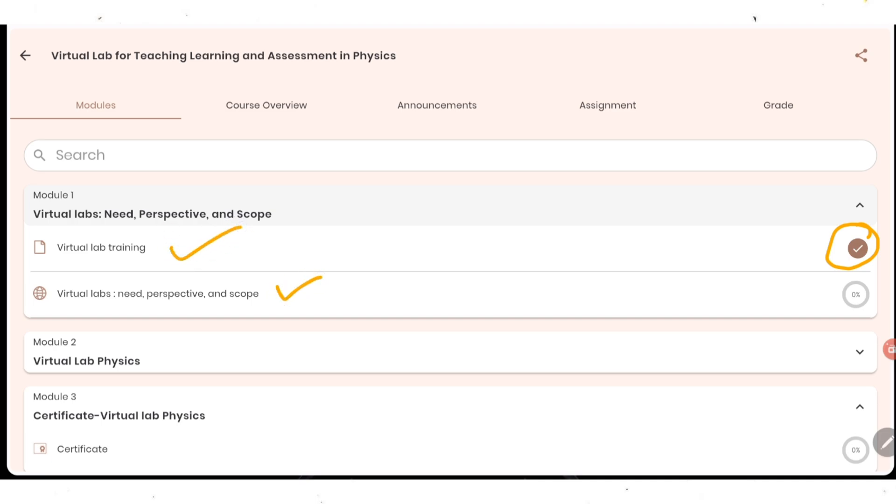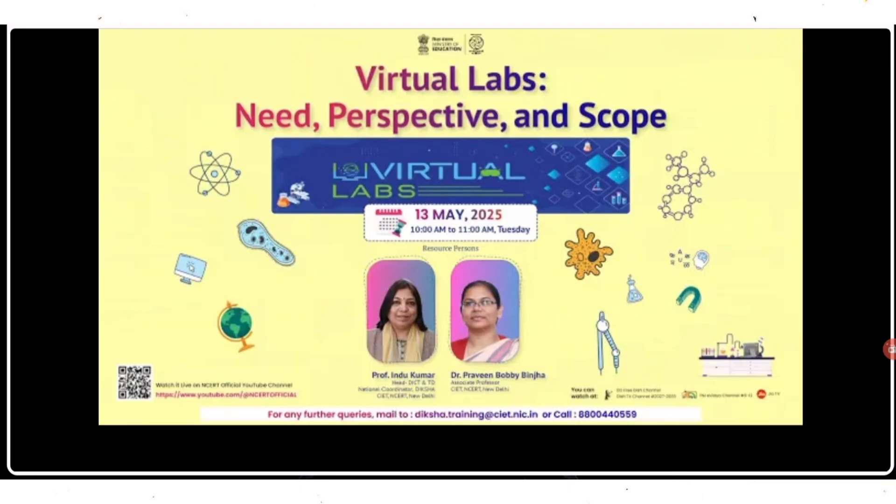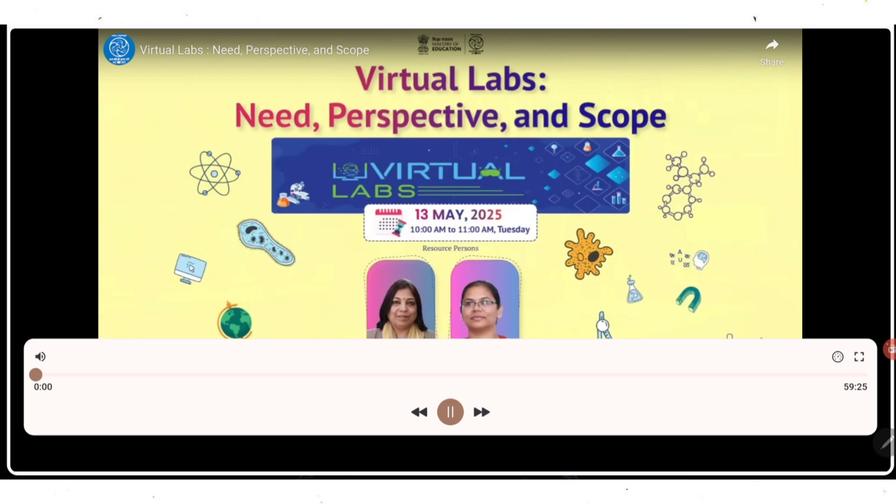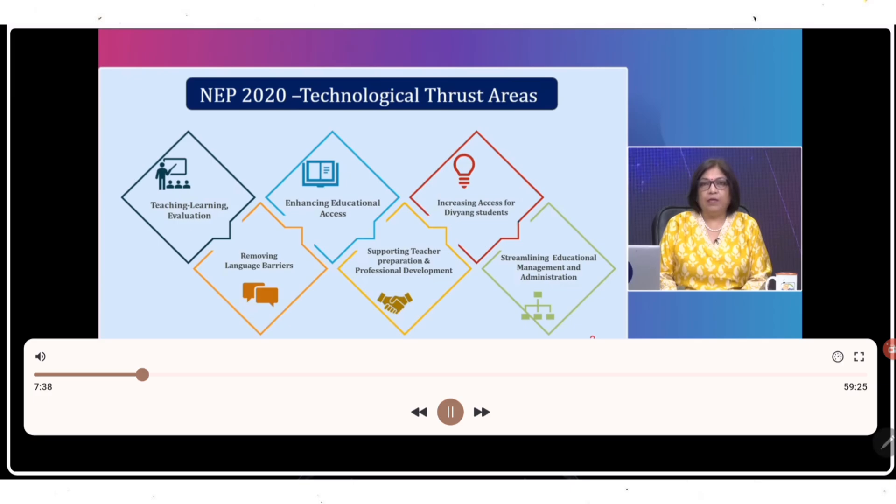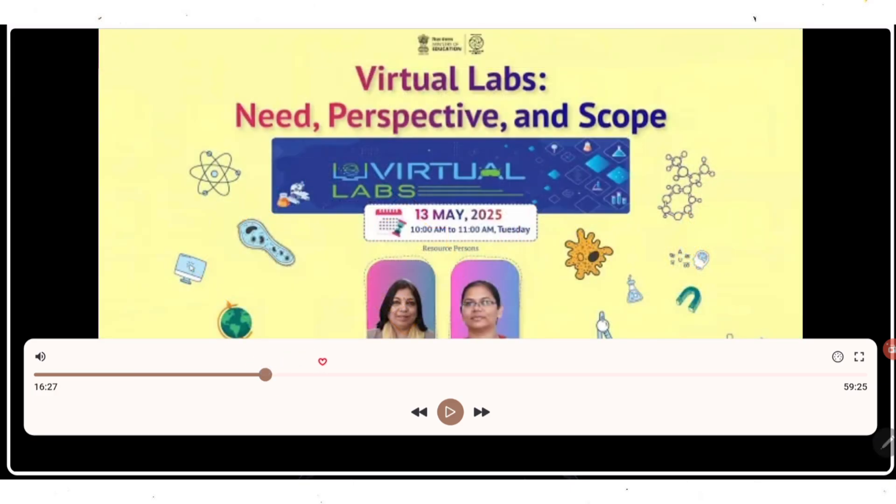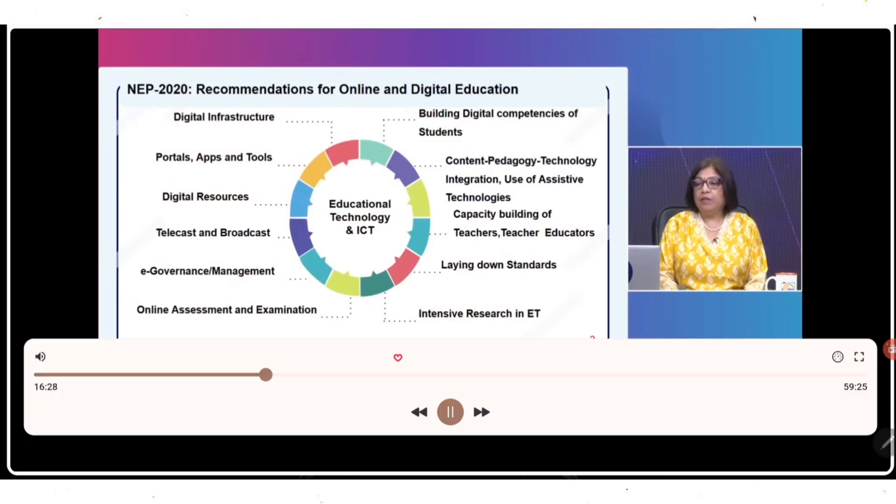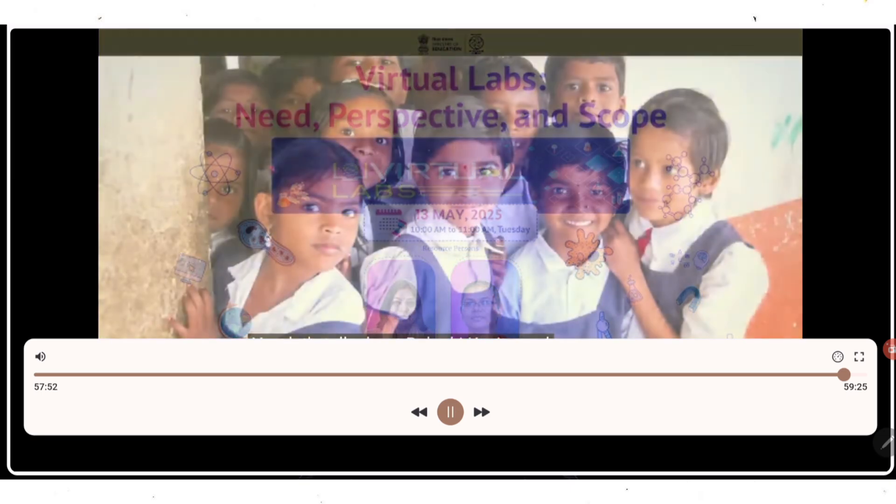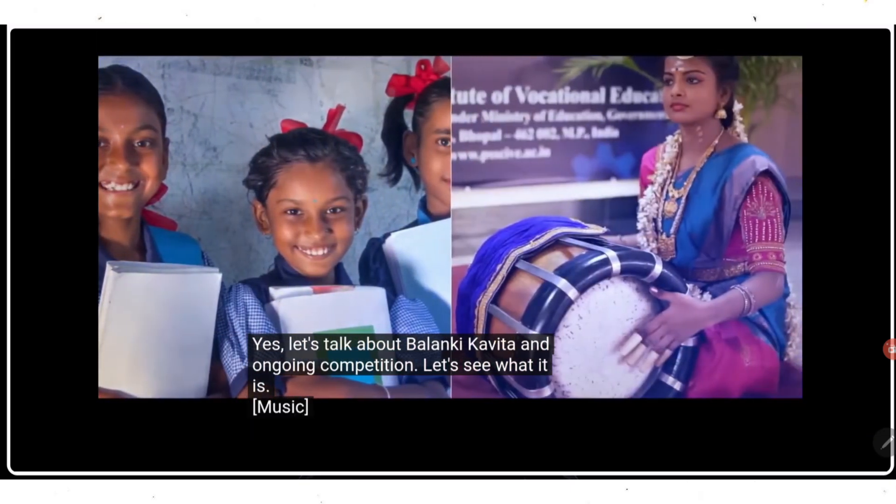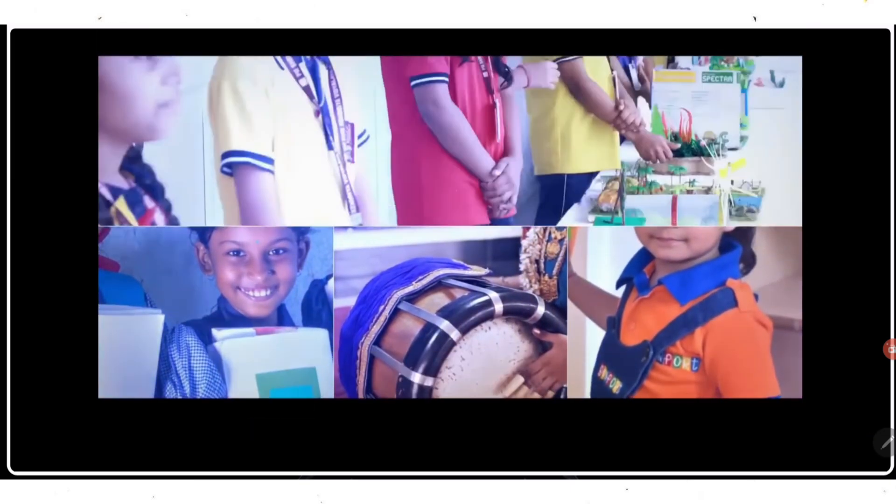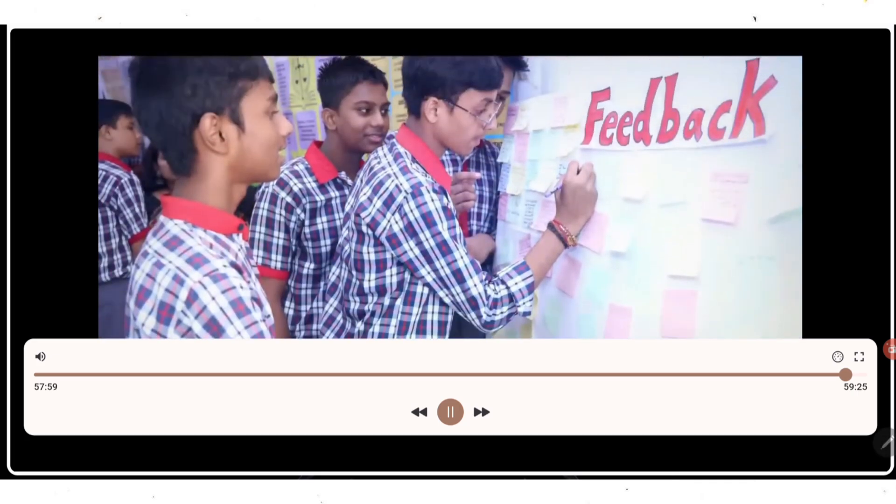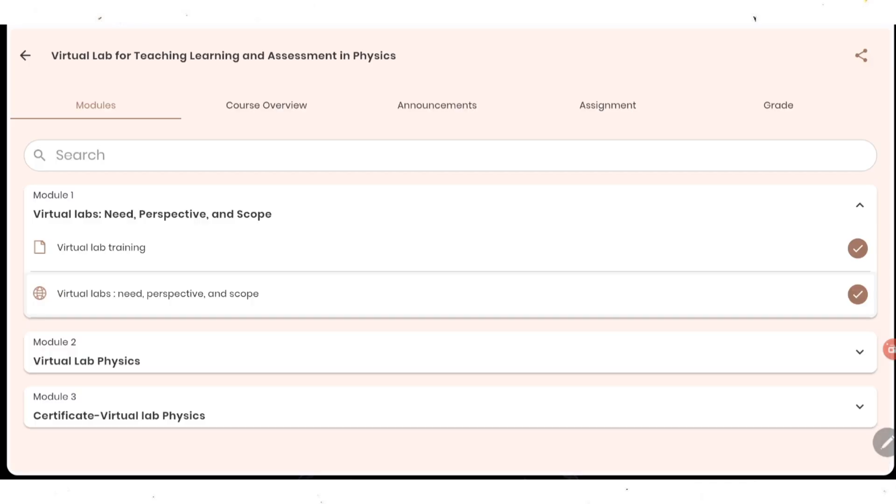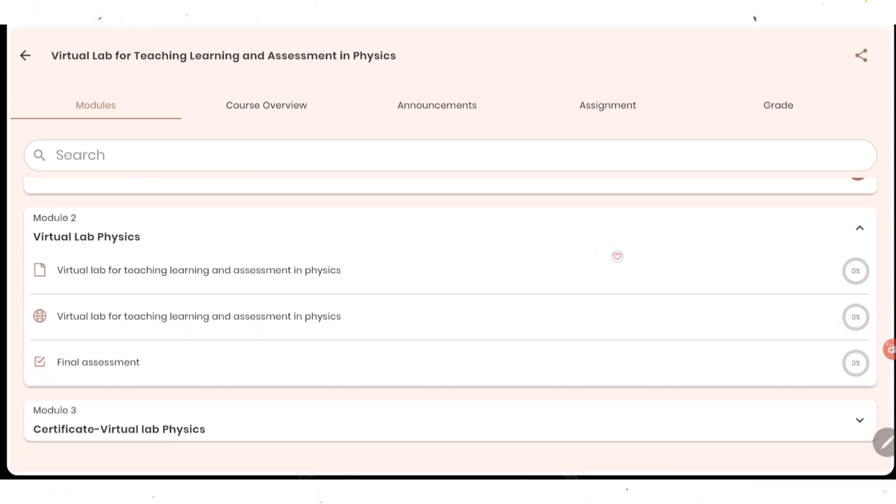Same way you need to do for this video as well. You need to open it and at least watch it for two minutes. It's always better if you watch the complete video because it's going to help you in the assessment. Let's start the video. As you can see video is ready. I just need to click on play button. So now my video is started. You need to complete this video like this. As you can see for video also, my tick mark is there means I have completed this video. Same way you need to do it for other two also, this PDF and this video.